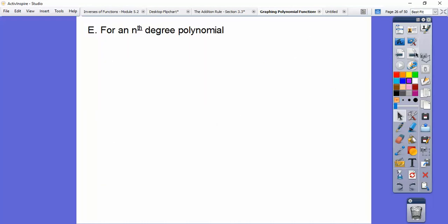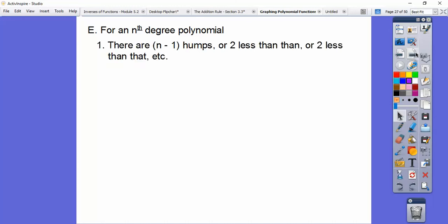Here are the rules: for an nth degree polynomial, there will always be n minus one humps, or two less than that, repeatedly. For example, a 20th degree equation would have 19 humps, or 17, or 15, and so on. A 20th degree starts up here, goes through many humps, and goes back up forever.